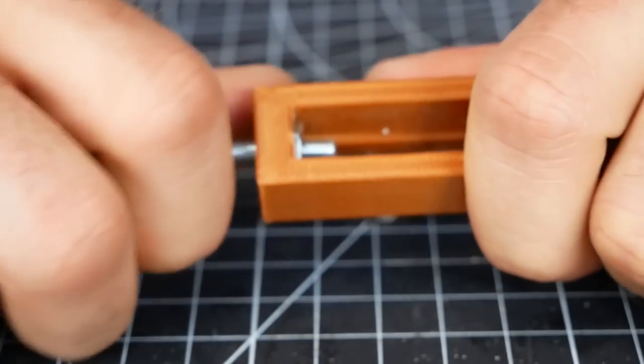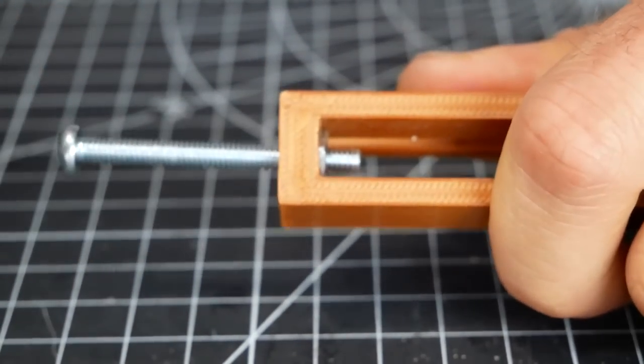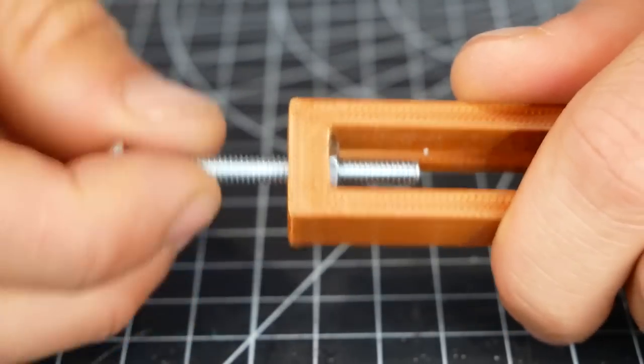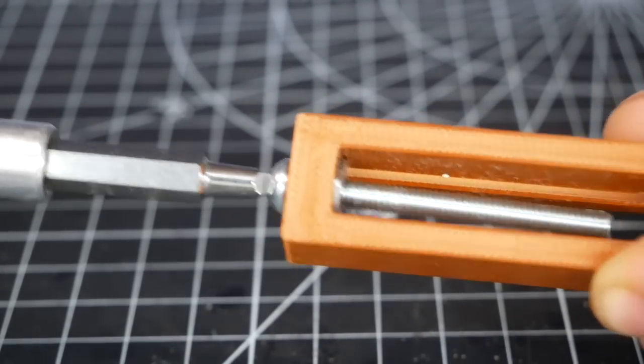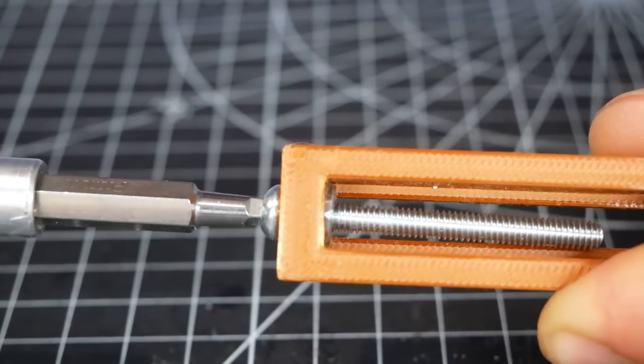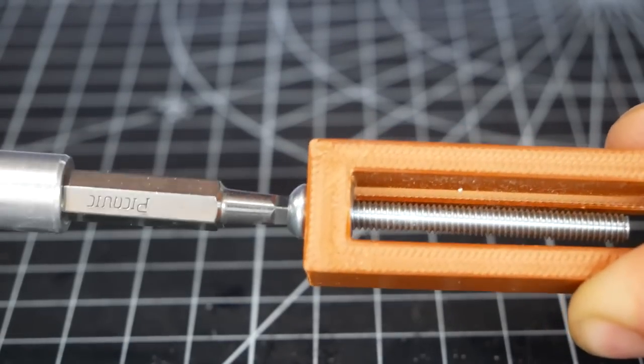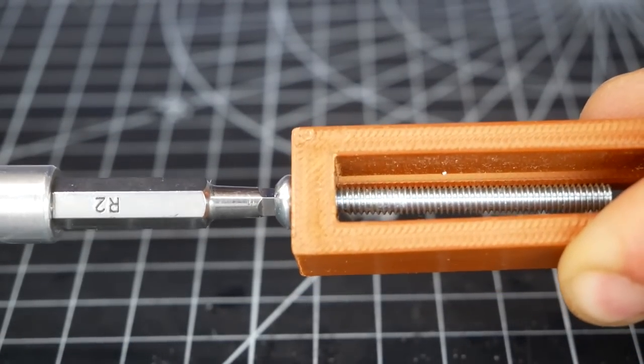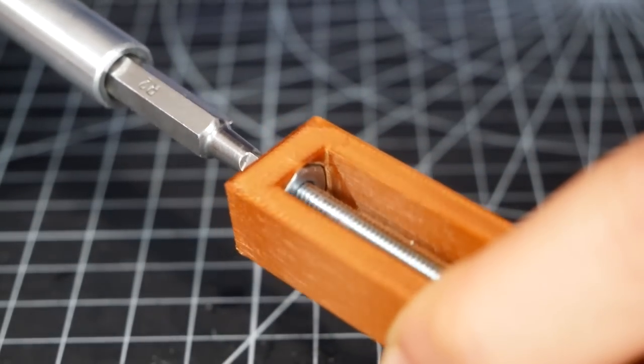You can use the bolt to pull it in place and then screw it all the way in and as we tighten the head of the screw against the 3D print, it will pull the nut flush. Beautiful. Now we're ready to make our case.